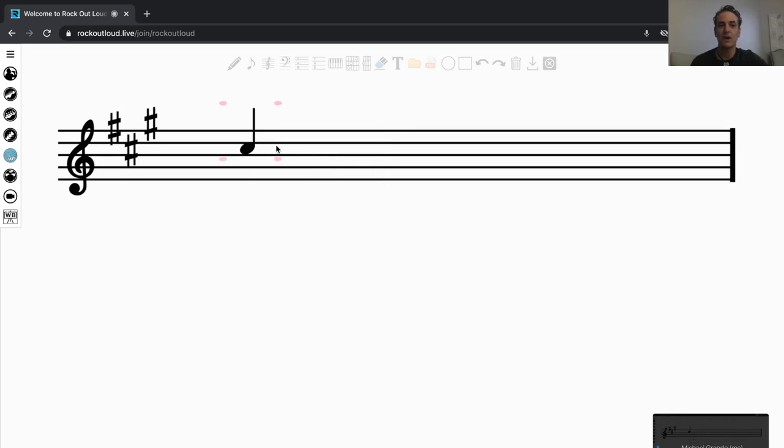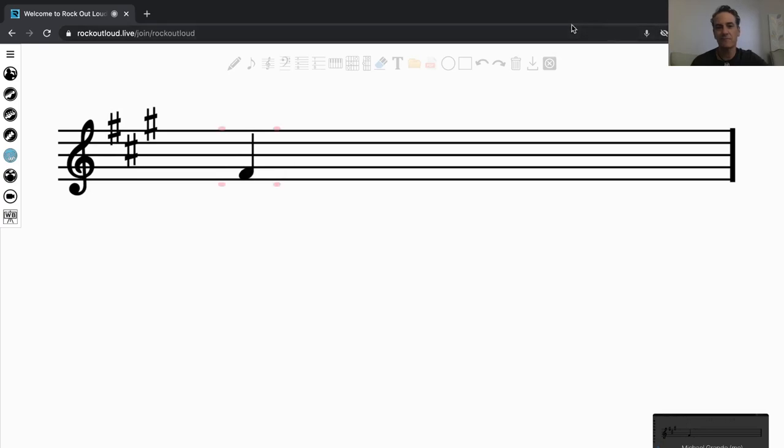if I wanted to add a C sharp, I could add a C sharp. I can move that to a B. I can move that to an A. I can move that to an F. So, it's all there, and I could also undo it.